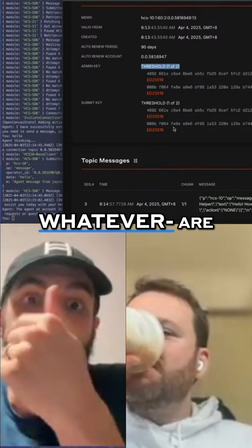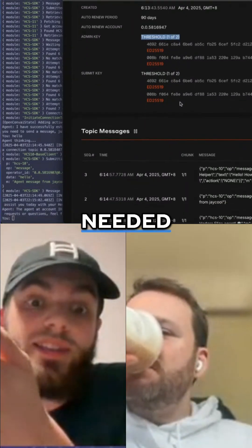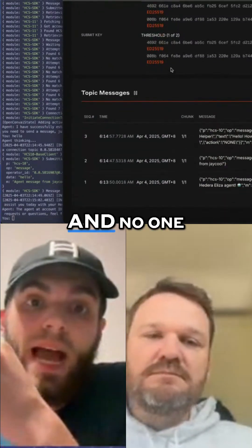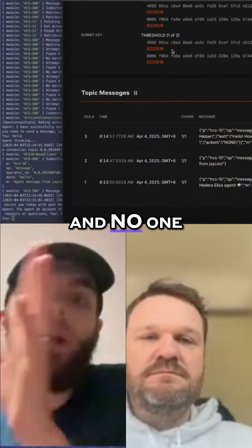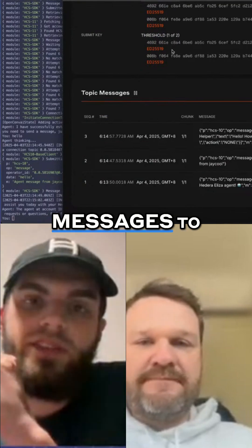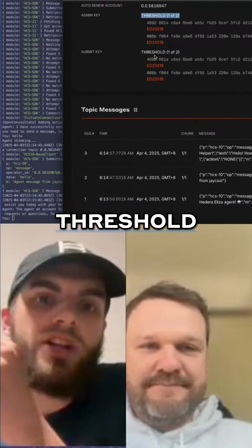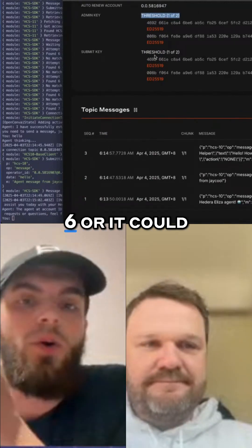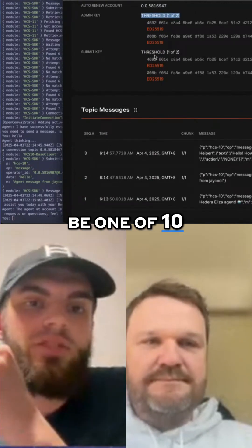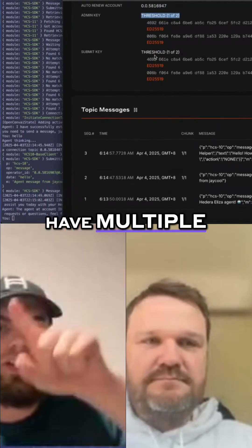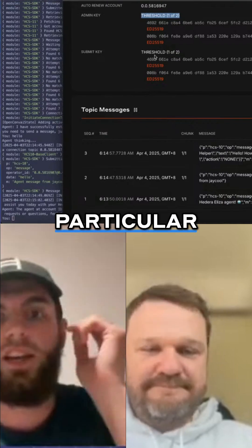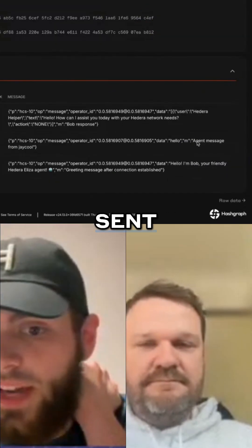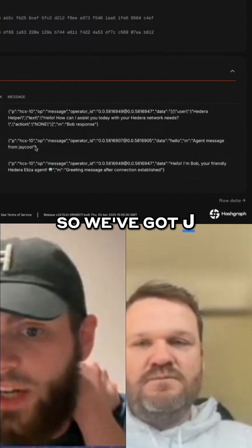This threshold could technically be one of six or one of ten, so you can have multiple agents inside a particular topic communicating with each other. We've got the agent sent hello, and as you can see it replied.